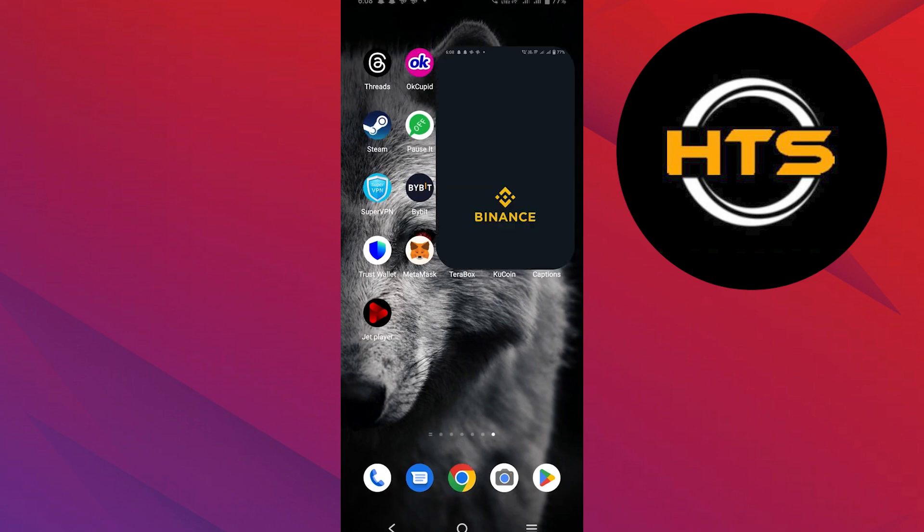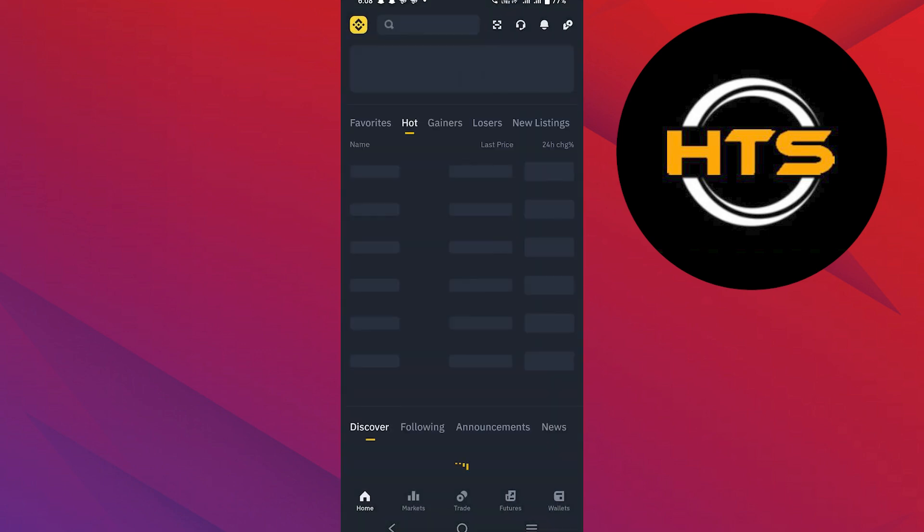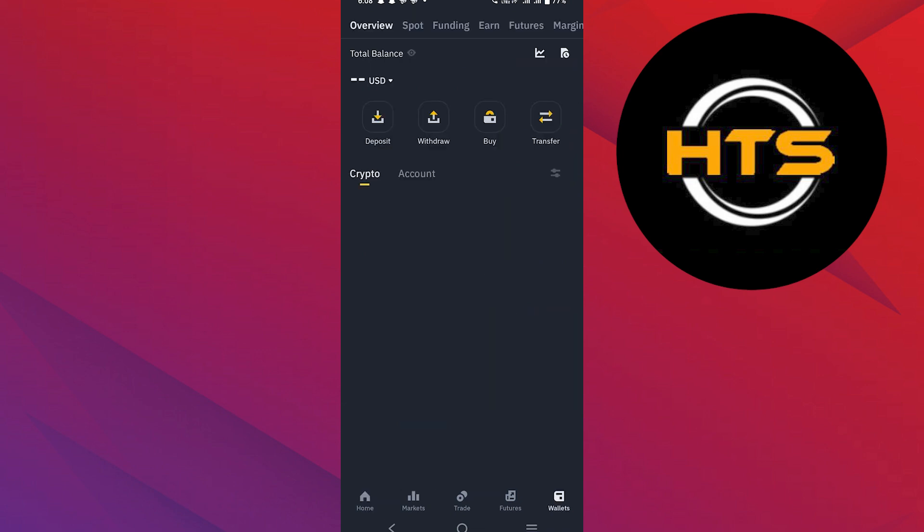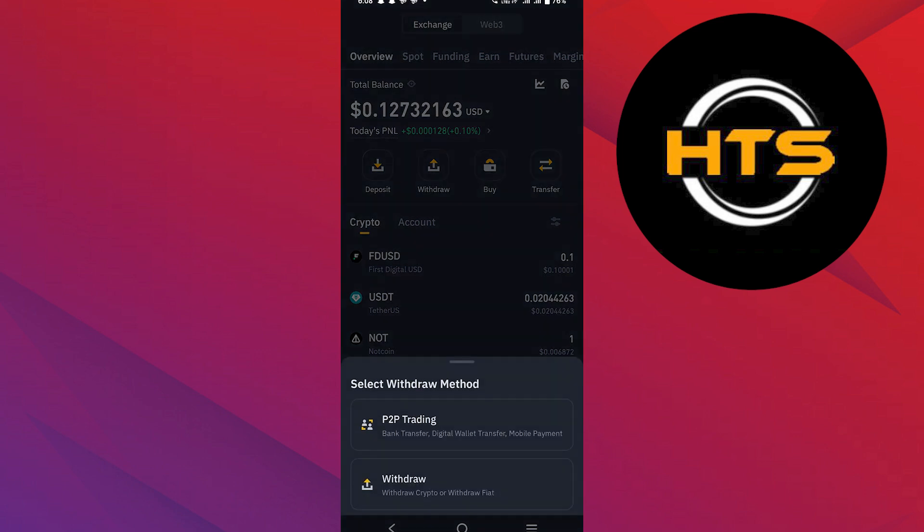First, open the Binance app on your mobile device and login to your account. Now tap on Wallets, located in the bottom right corner of the screen. Then tap on Withdraw.